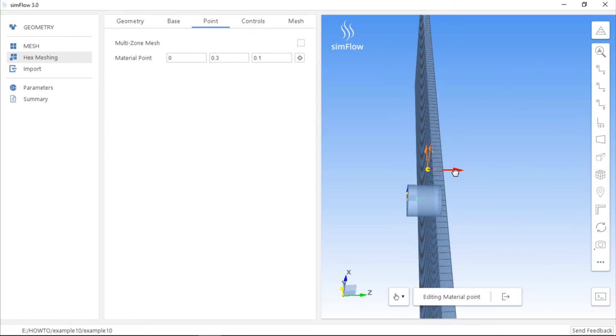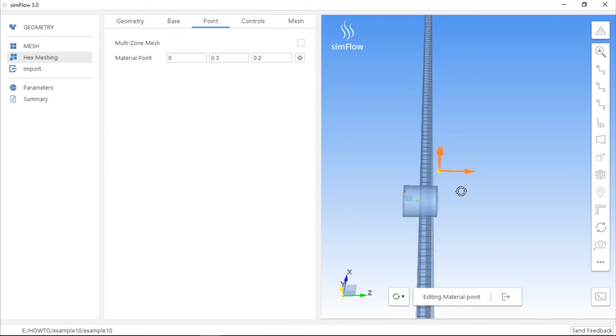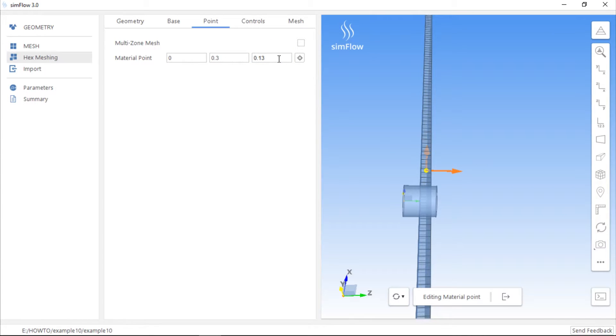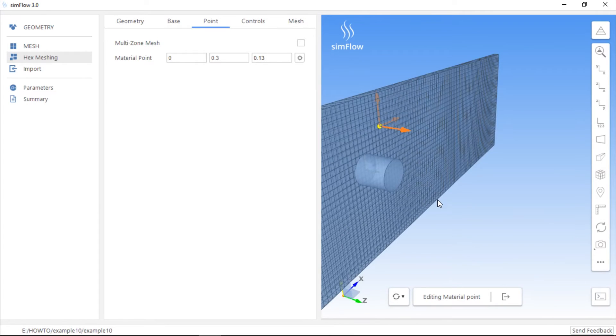We have to ensure that the point is inside the initial mesh. If it's not possible to position the point by dragging it using mouse, we can change its coordinates manually here. Now we are sure that the point is located inside the initial mesh.